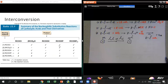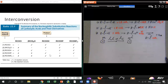Here's a summary of all the reactions we've learned so far — how to convert amide, alcohol, acid, or acid derivatives to each other. This chart is pretty useful. The last column shows the starting material and the first row shows the product. A check mark means the reaction works; a cross means it doesn't.